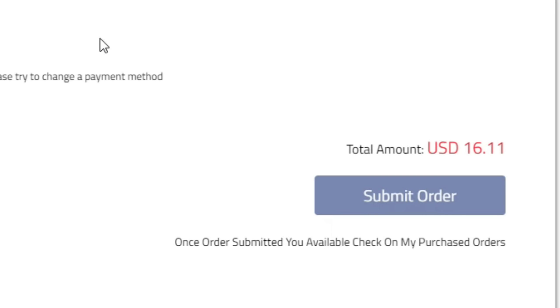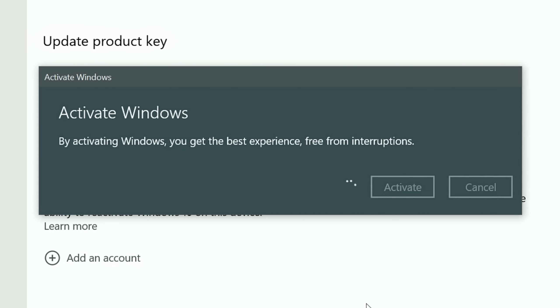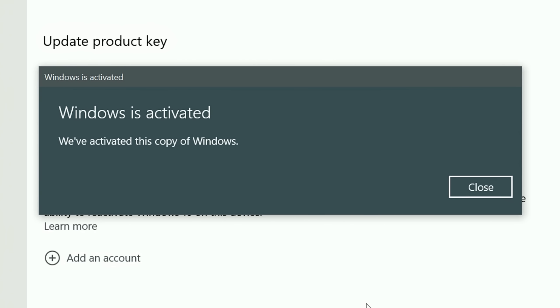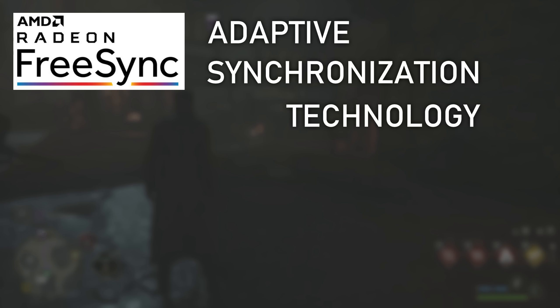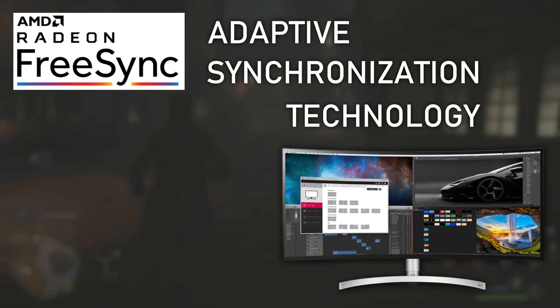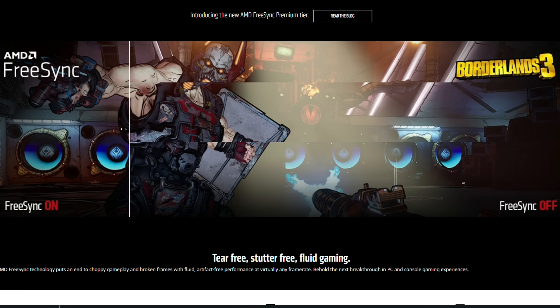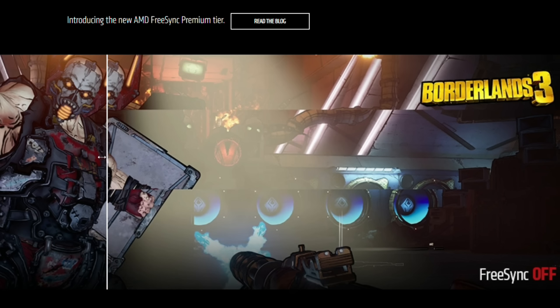In this video I'll explain what FreeSync is, how you can use it, how to activate it, how to know if it's working or not, and everything you need to know about using it — whether you should use it and whether things are working properly.